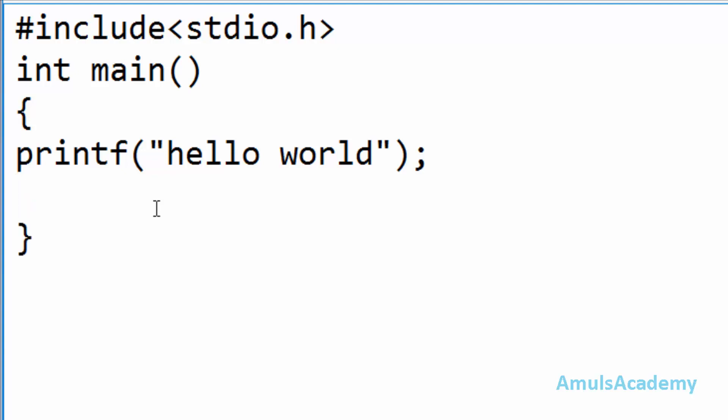And next as I said similar to the other function main also returns some value and this value is called the exit status of our program that is return 0. Here 0 is for success and semicolon. Next is the user defined section. As I said we are not using any user defined function so I will skip that section.